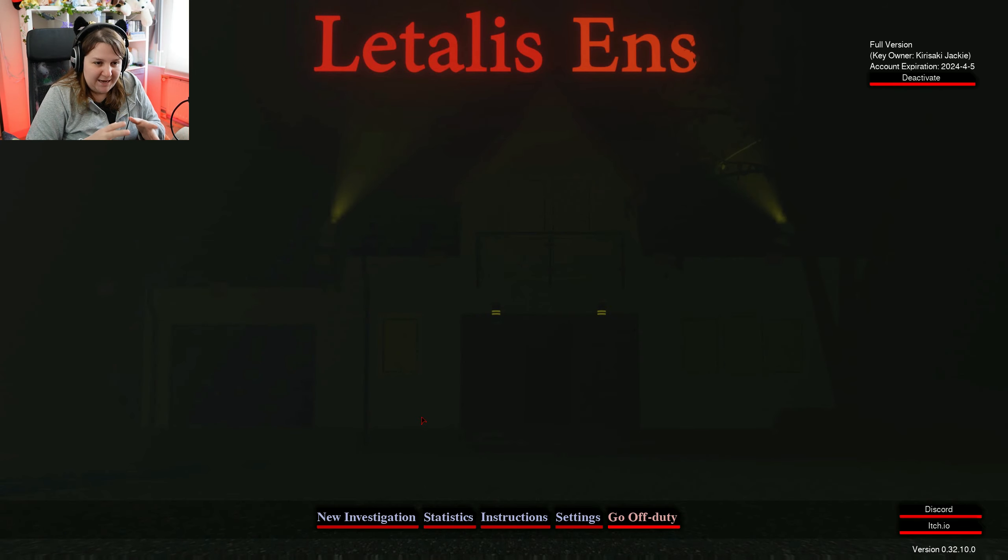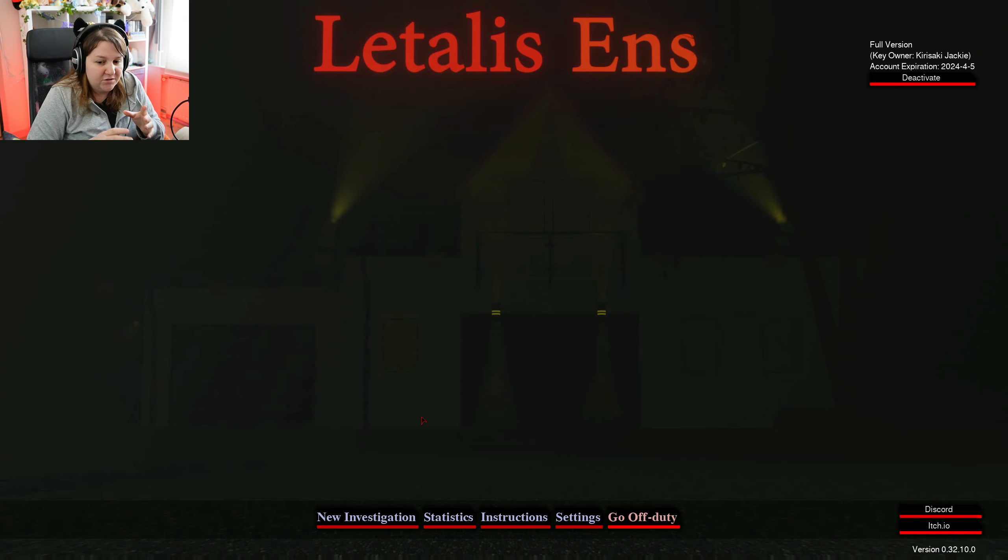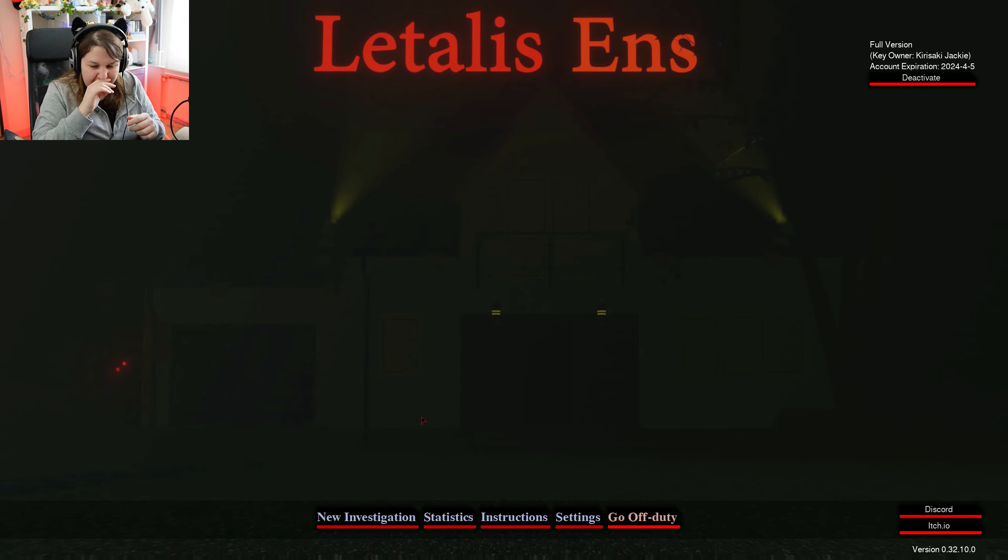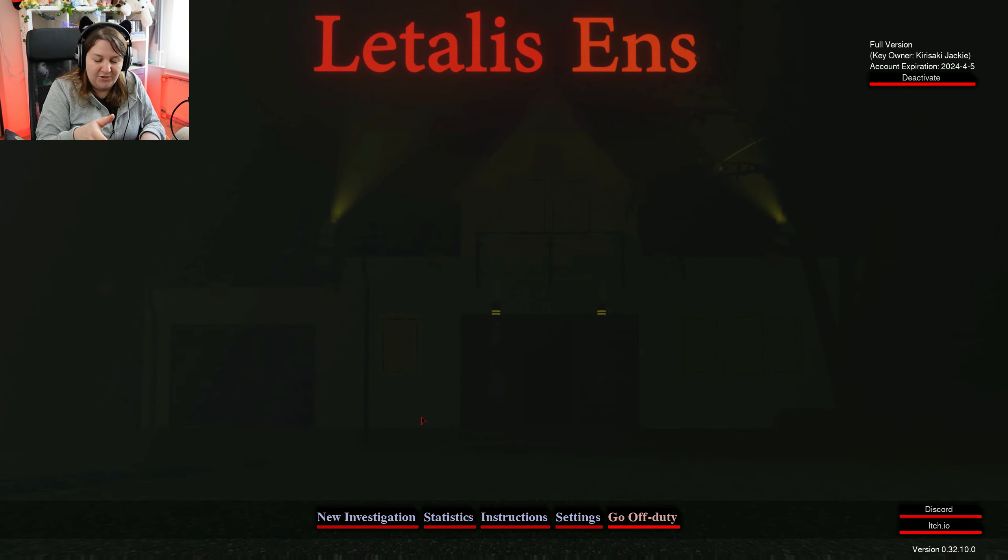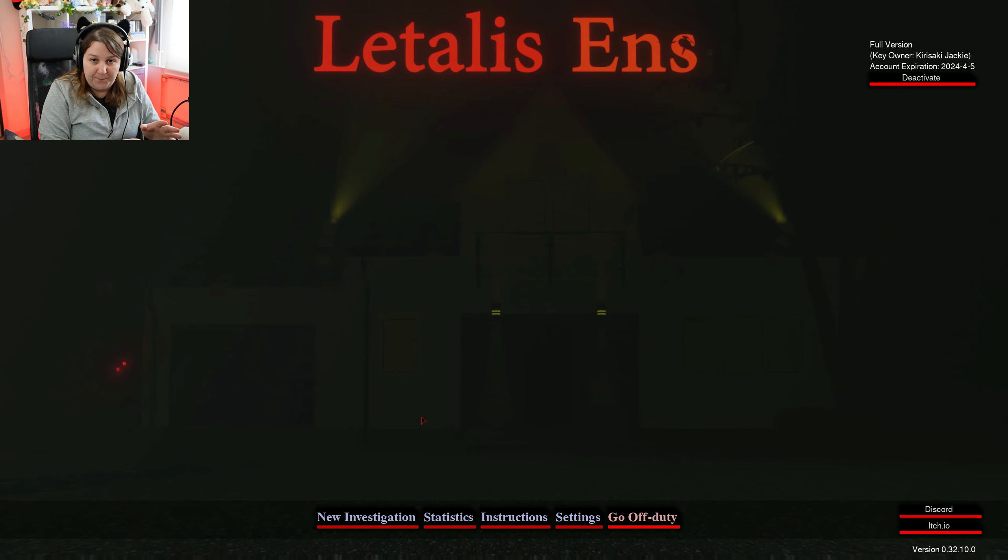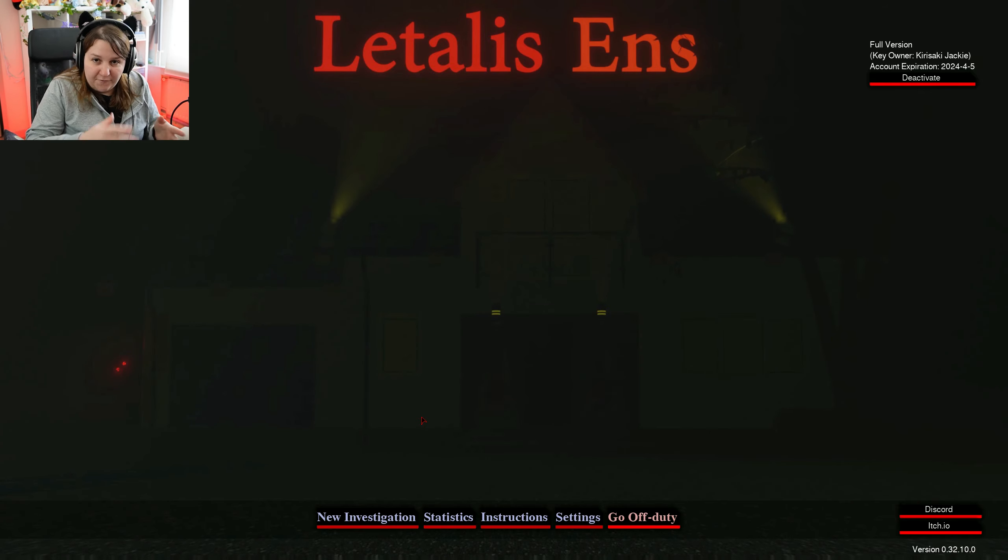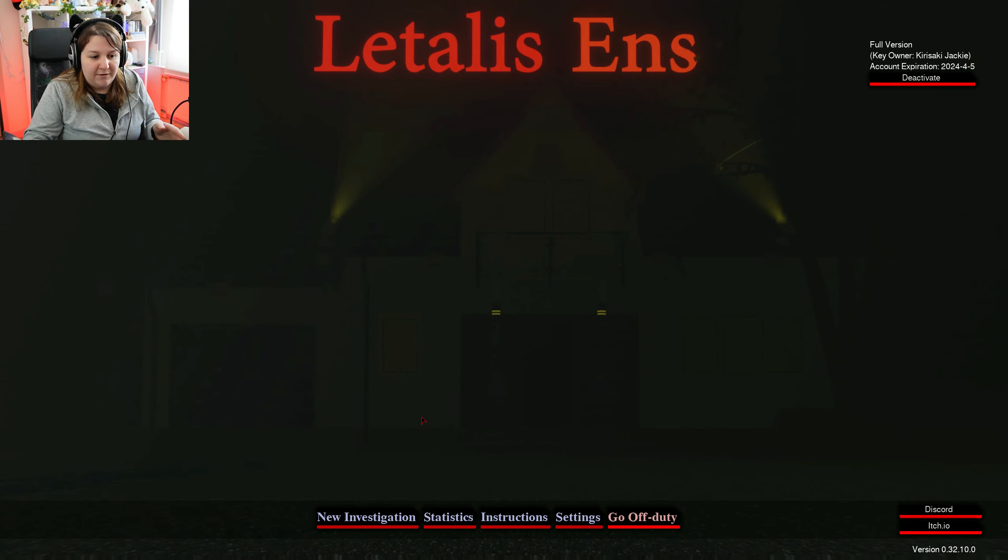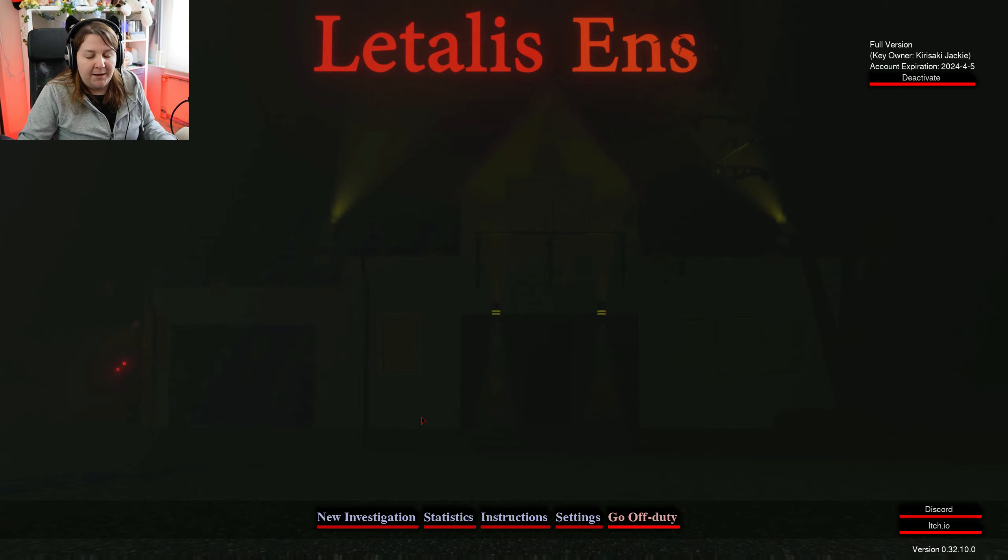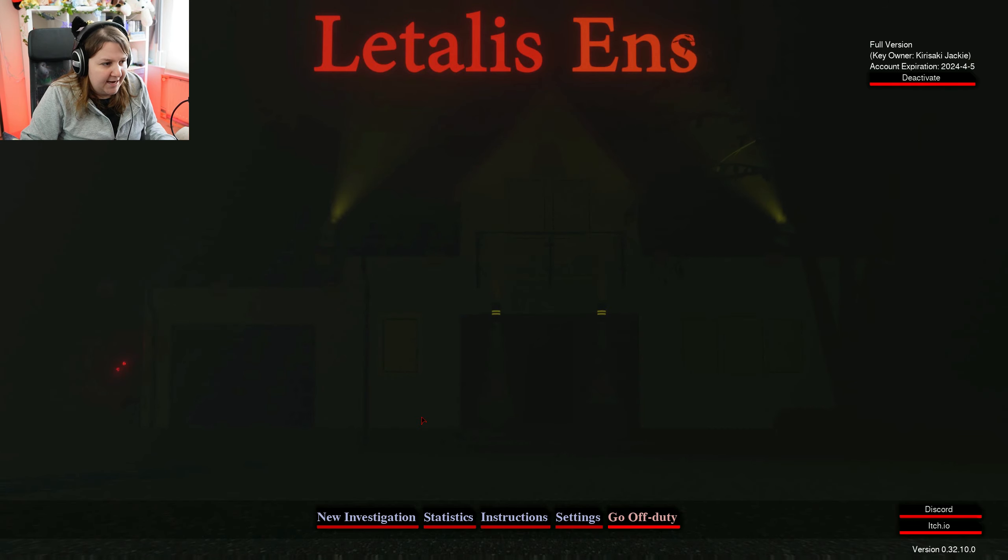This game's supposed to be like a ghost hunting game, like Phasmophobia and Demonologist, but 2D style, like a very old pixel art style. And the key for the full game was given to me temporarily by the creator, Denny, I think it's Denny Studios.